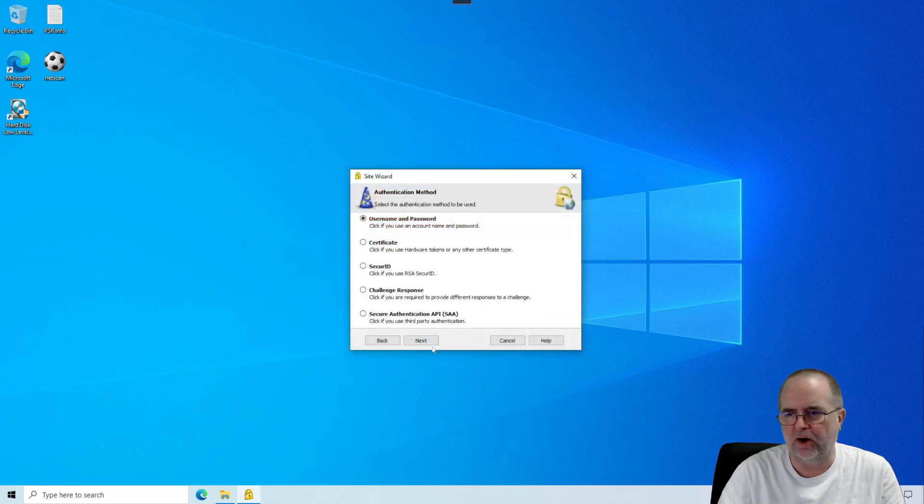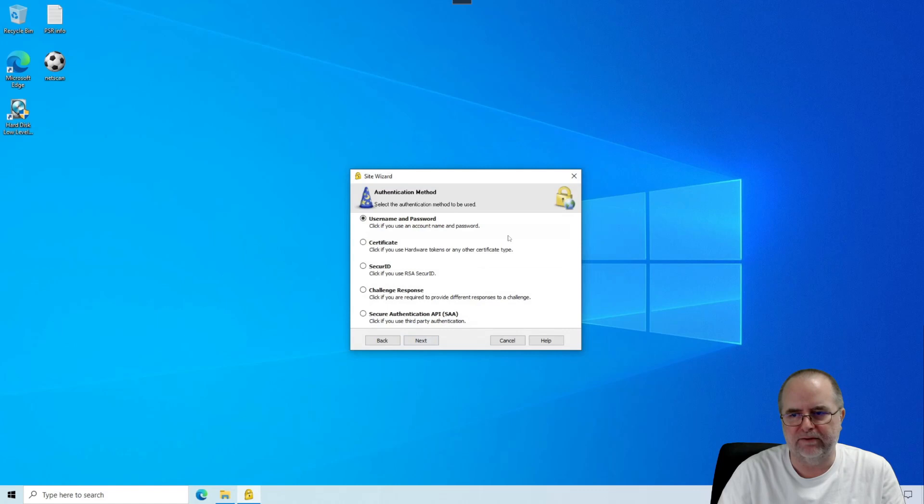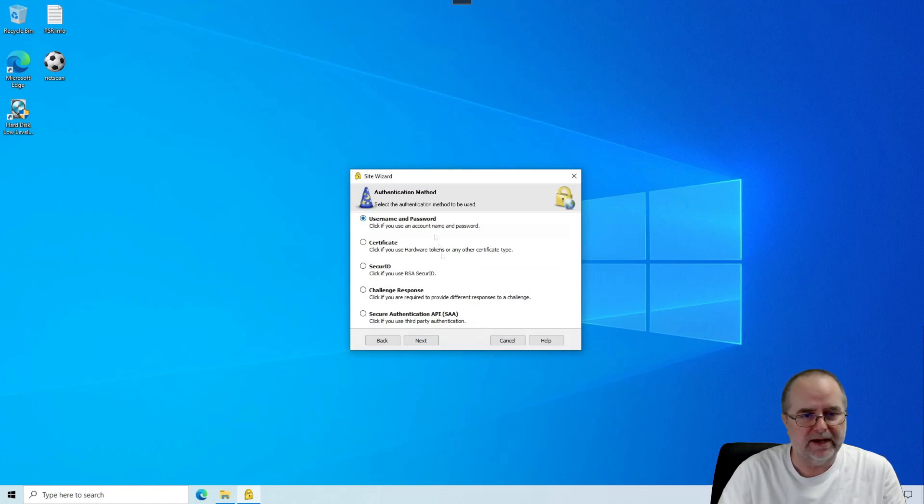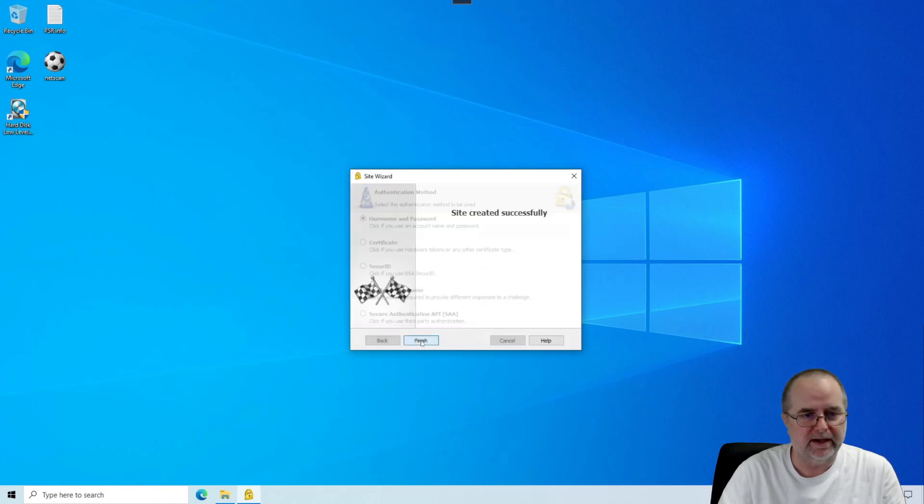This is all only just part of the initial setup. You're not going to have to do this all the time. When it asks for authentication method, we're going to keep the default, which is username and password. And we click Next.